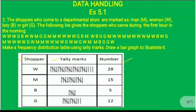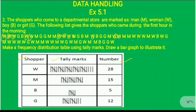The shoppers are categorized as women, men, boys and girls. If we count for women, we count them one by one and arrive at a total count of 28. So, the number of women is 28.